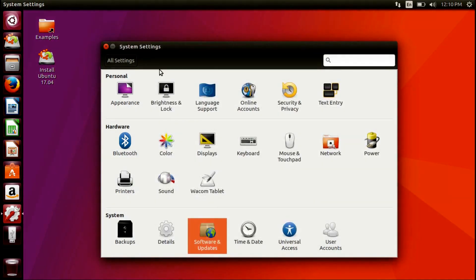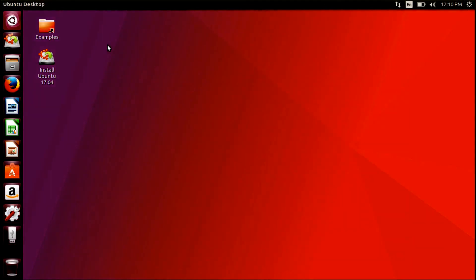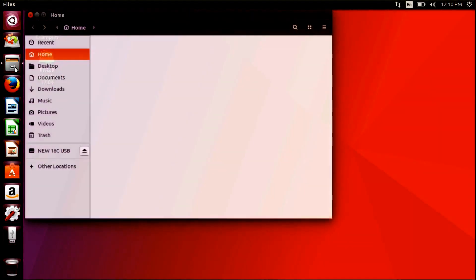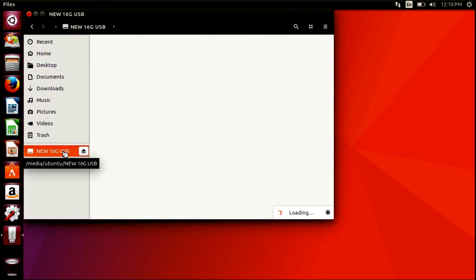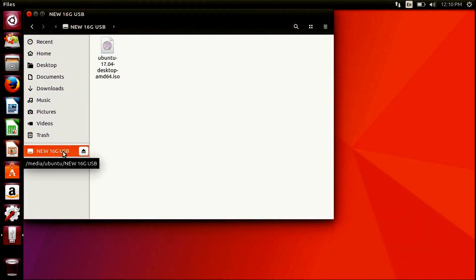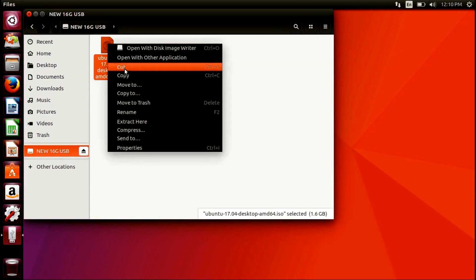You'll want to have an Ubuntu 17.04 ISO ready for the next step. Open a Nautilus browser. Navigate to your USB and copy the Ubuntu 17.04 ISO from the drive to your desktop.